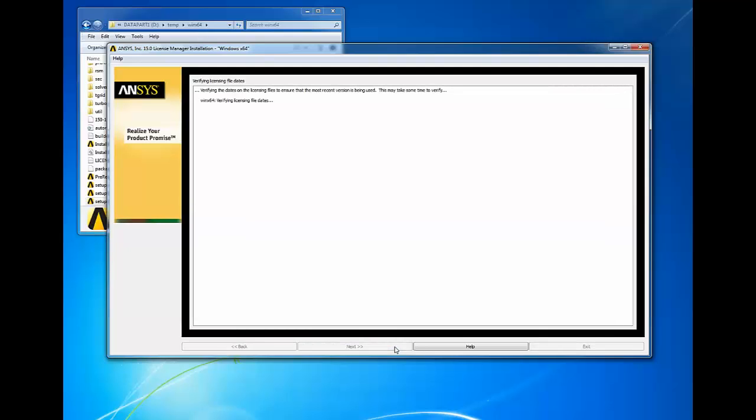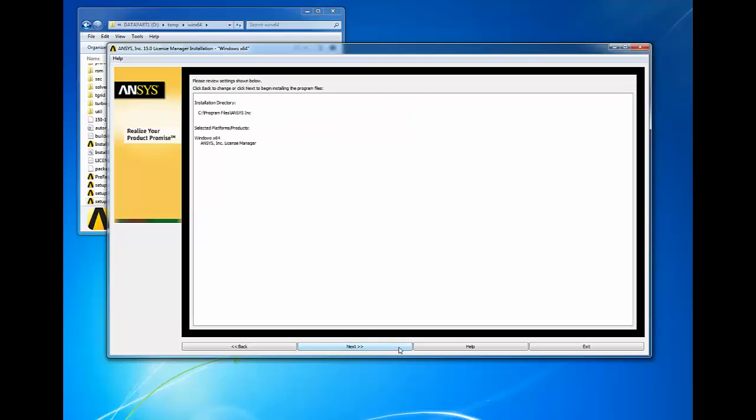Review the messages for any errors and click next. Please use our ANSYS customer portal to review solutions for any errors that you may encounter. Confirm the products to be installed, then click next to continue. Should you not see a product you wish you saw, you can use the back button to go back to the product selection screen.